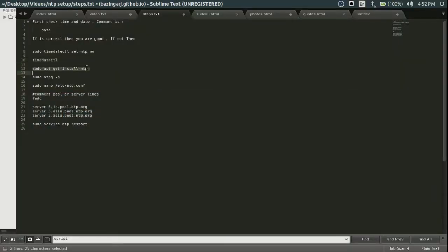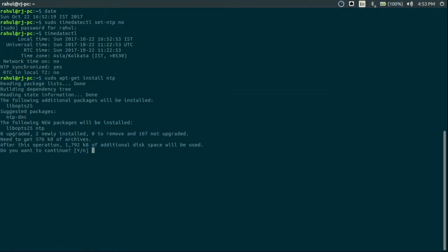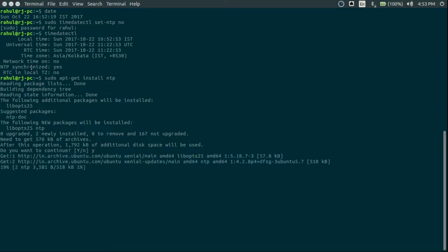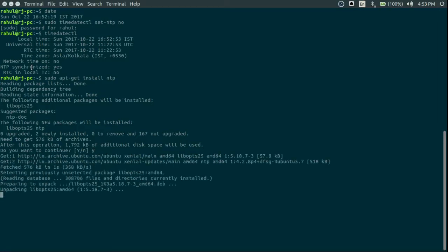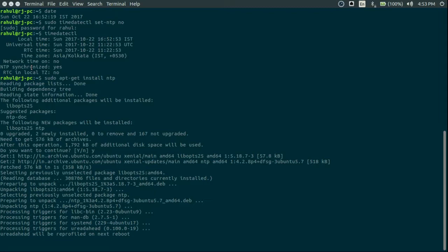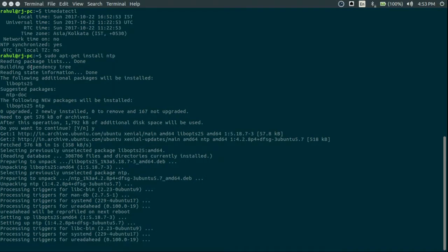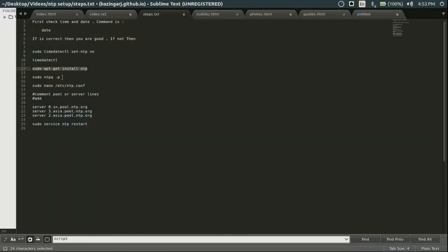Install NTP. This is the module that would allow you to sync your time. So now it's installed.